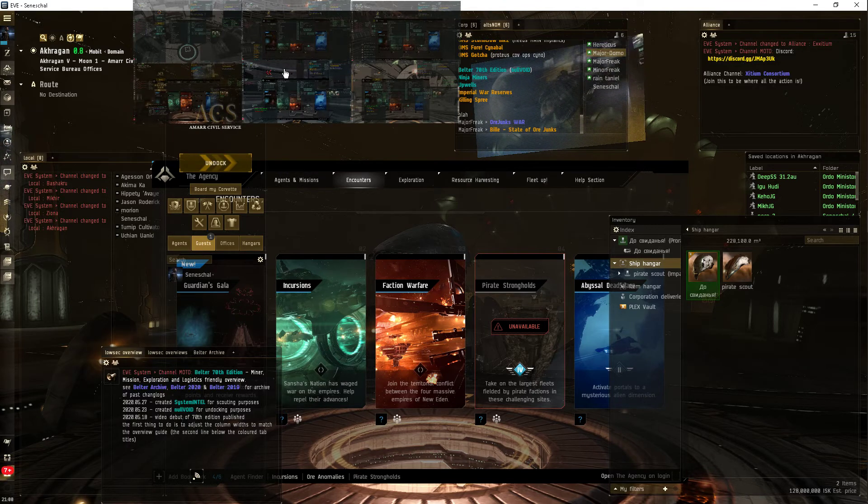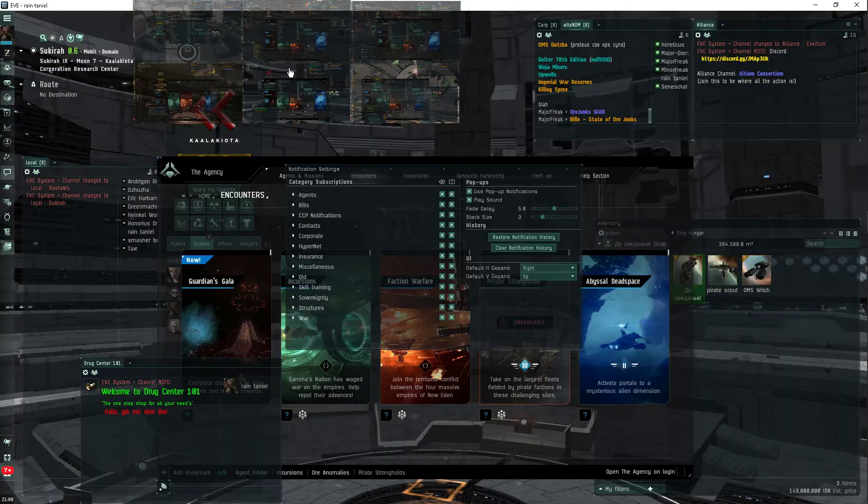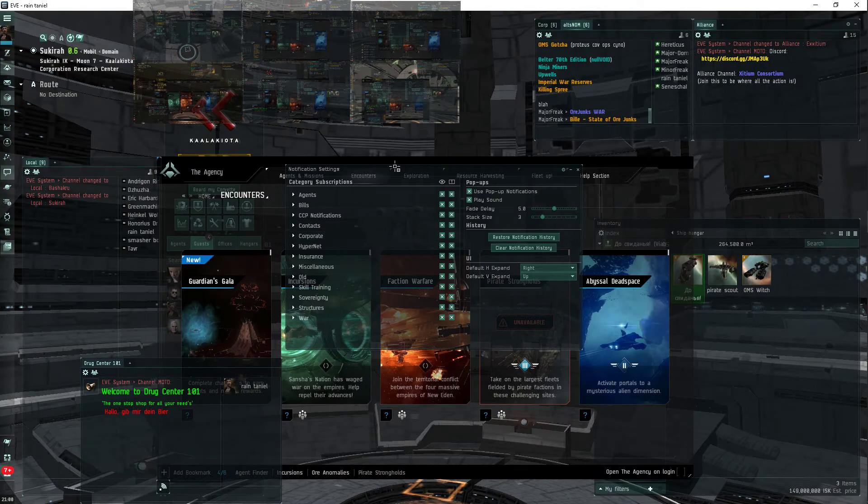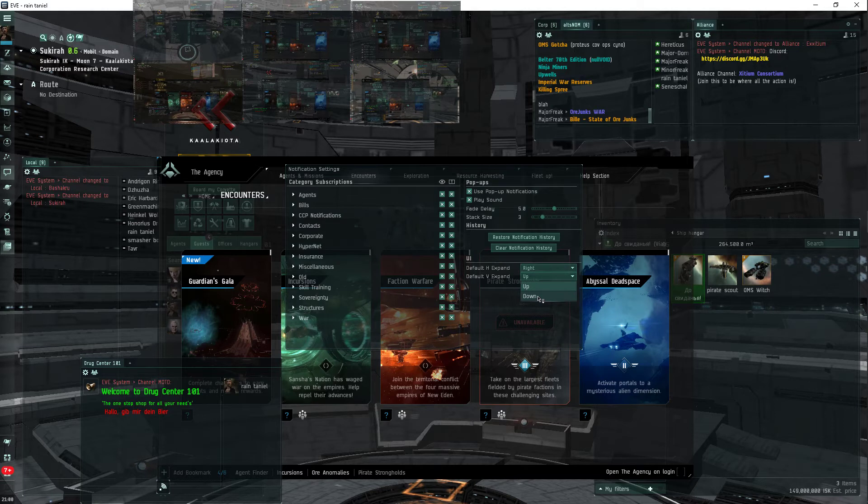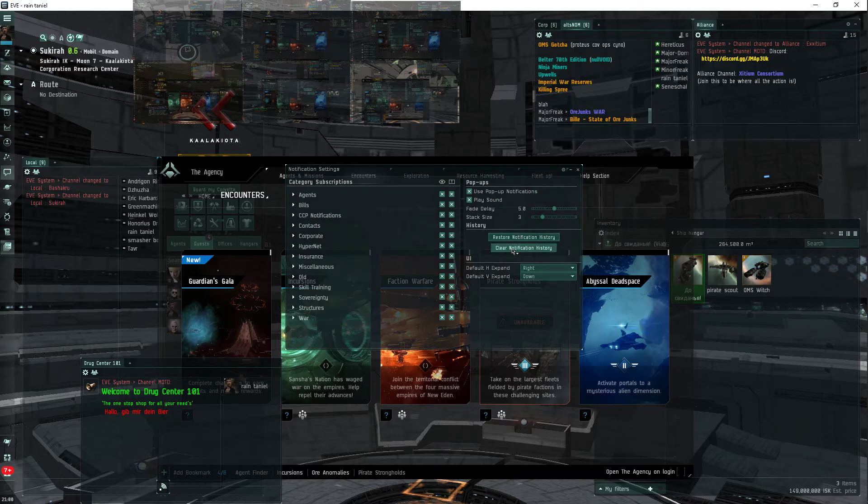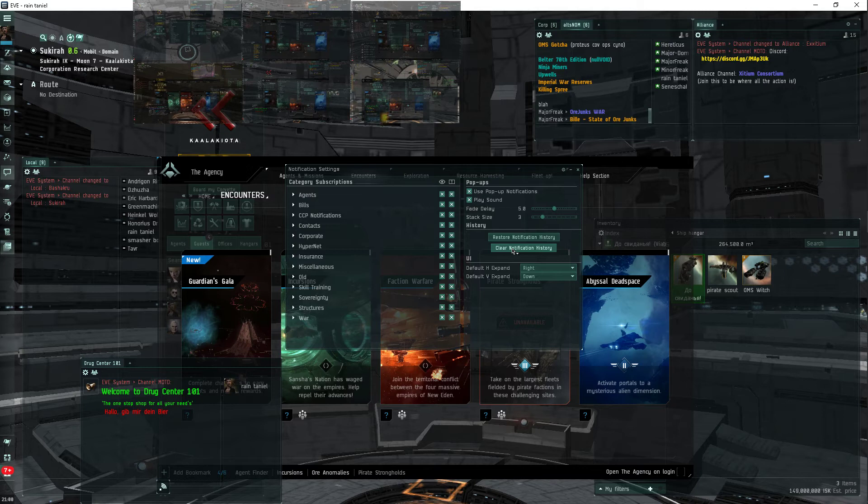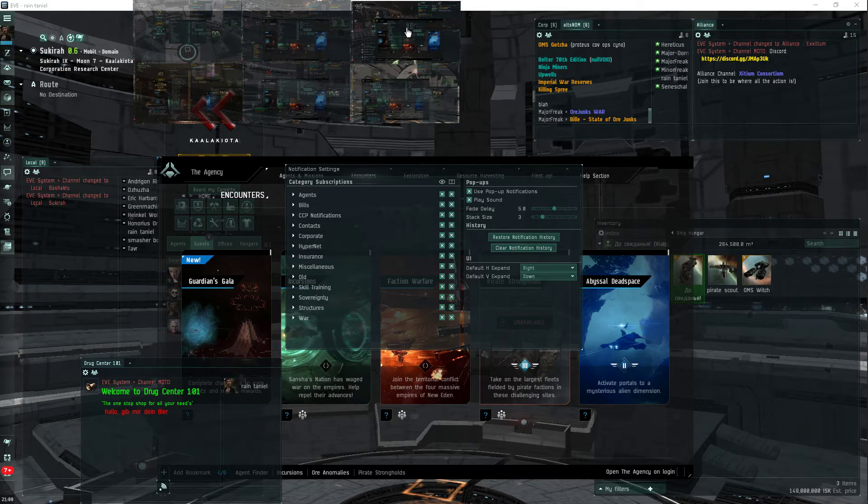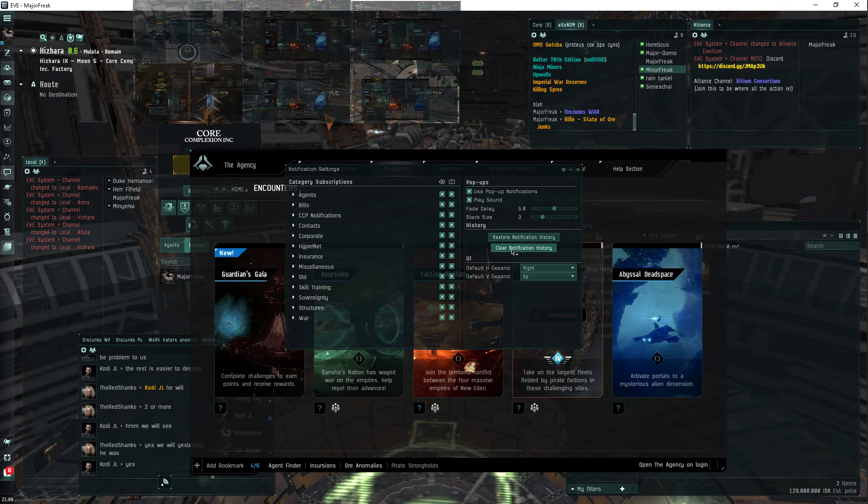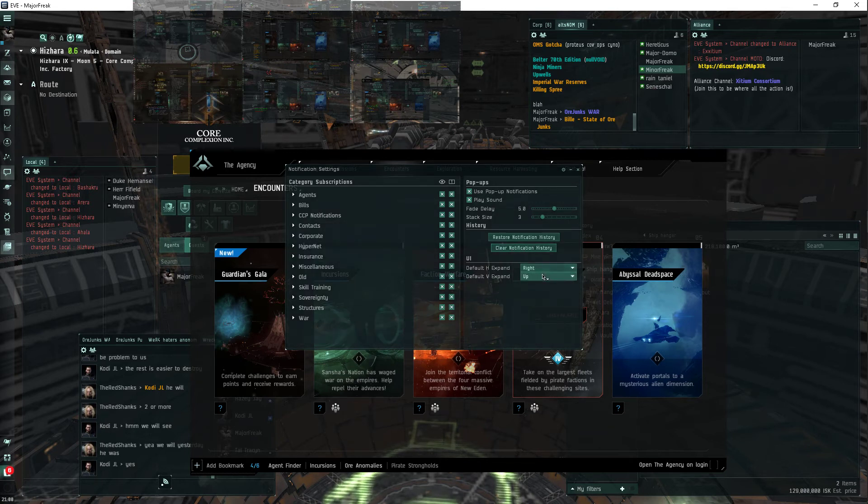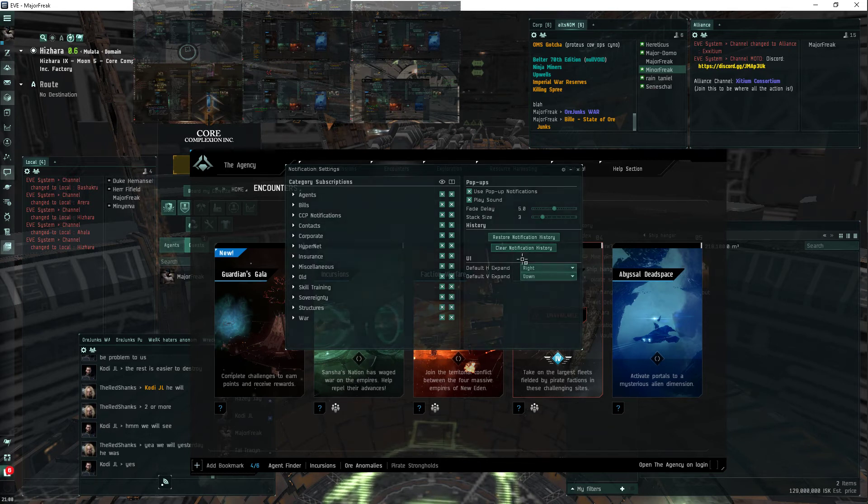Alright. Well, these came up in a problem. Okay, so I'll definitely set it to expand down and to the right. There you go. Clear notification history. Probably the smartest thing. I'm betting that's the problem, right? Down.